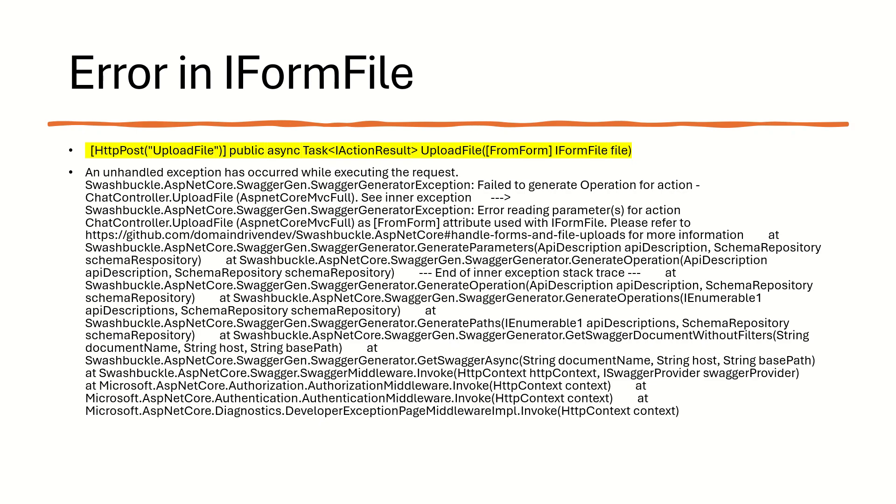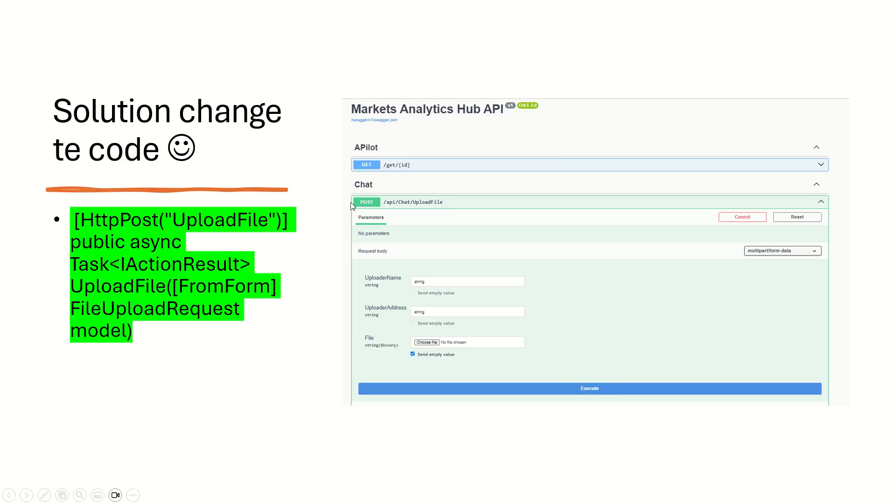But the easiest to do sometimes is what I am doing. It's correct, not so much. Why not change the code? Right? And voila, you can do it. It's so easy then.